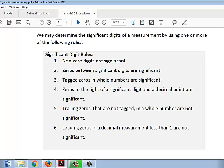Rule two: if the zero is between significant digits, it's considered significant. If a zero is tagged, like having a bar over it, it's considered significant. If a zero is to the right of a significant digit and a decimal point, it's considered significant.